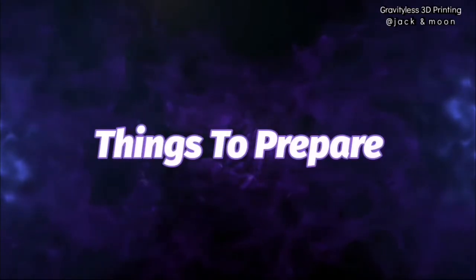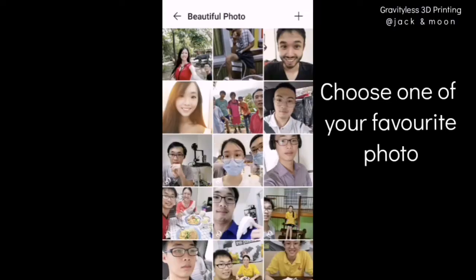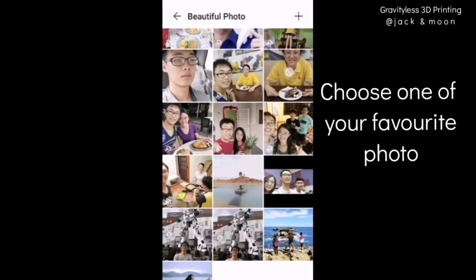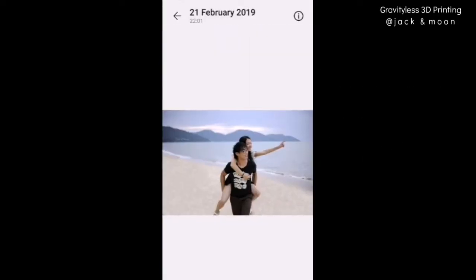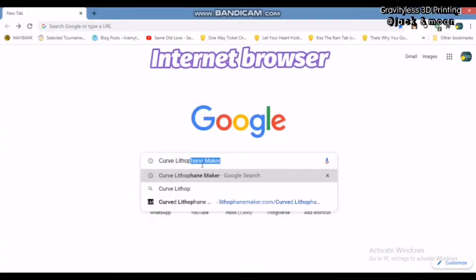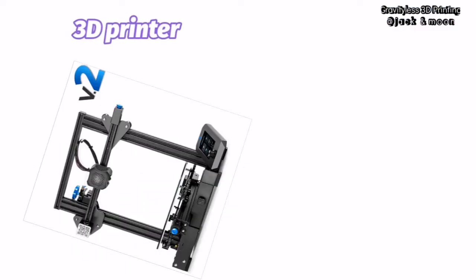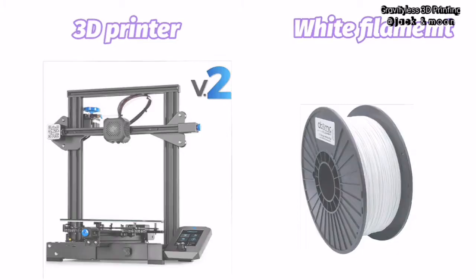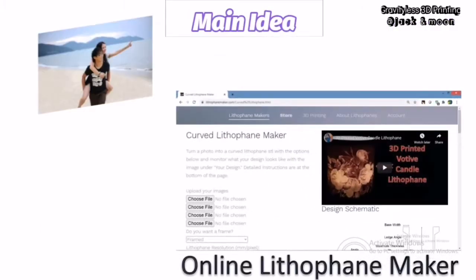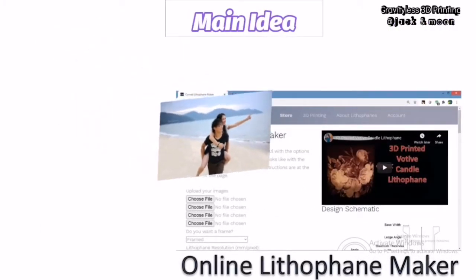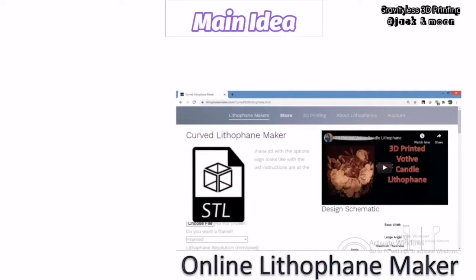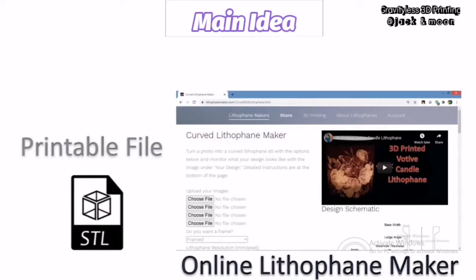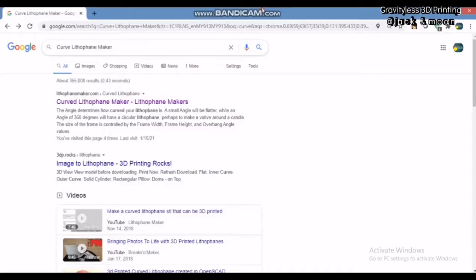To make a curved lithophane, all you need is one of your most beautiful photos, an internet browser with internet access, a 3D printer, and some light color filaments. We will be using a free online tool to convert your photos into printable 3D object files, slice using Cura Slicer and print it using your 3D printer. Without further ado, let us get started.